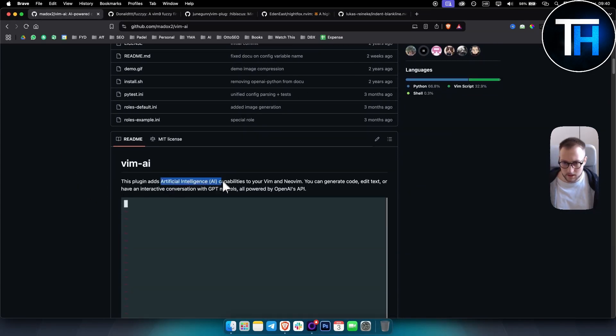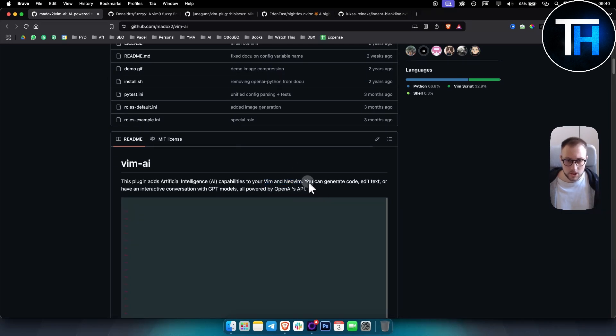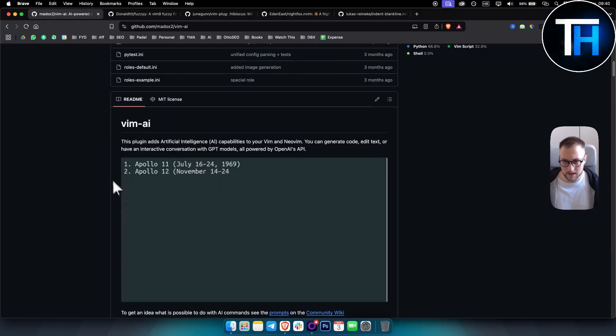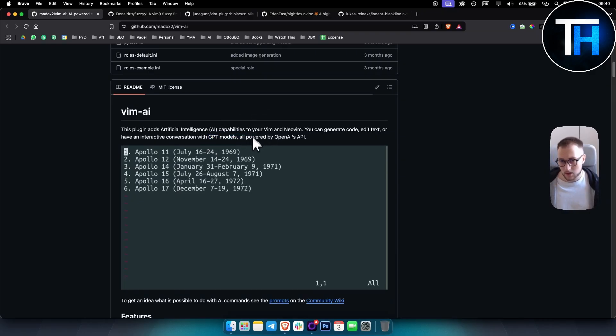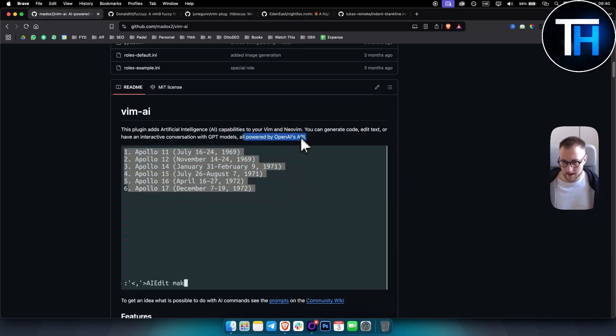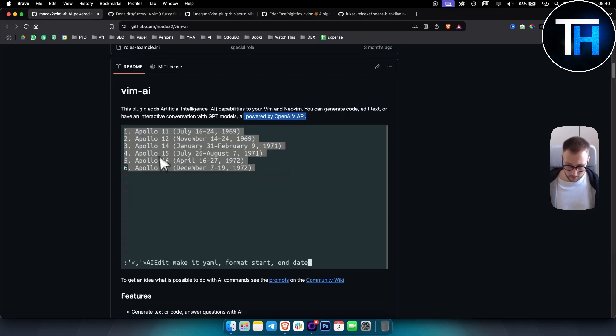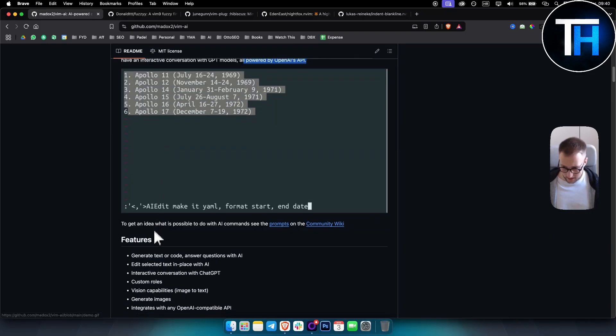Now Vim AI is a plugin that basically adds artificial intelligence capabilities to your Vim and Neovim, so you can generate code, edit text, you can have interactive conversations with GPT models. It's also powered by OpenAI's API which is really great.